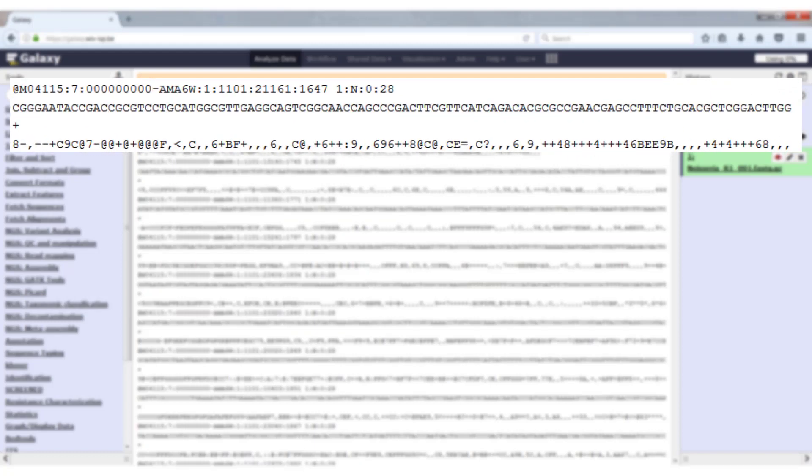The FASTQ file consists of a number of records of four lines each. As an example we will look at the first four lines of the file that is displayed here.